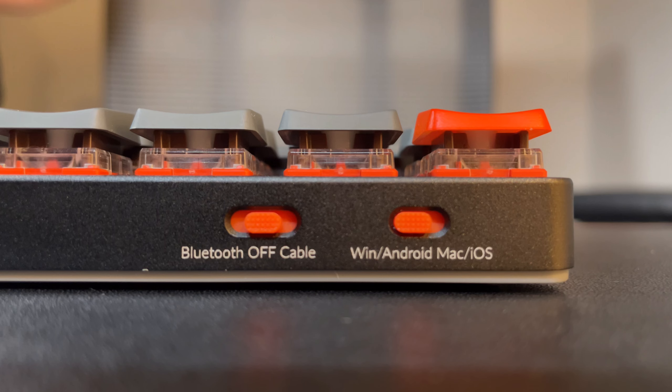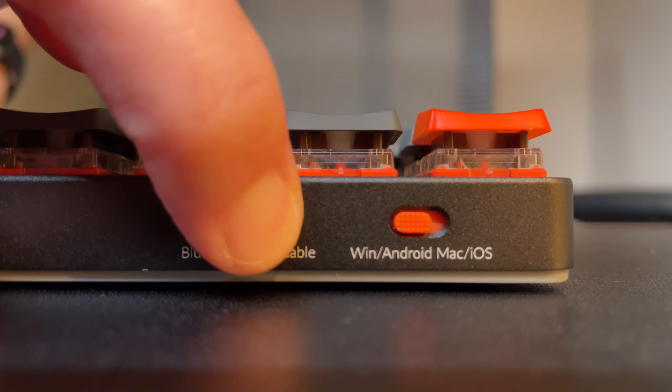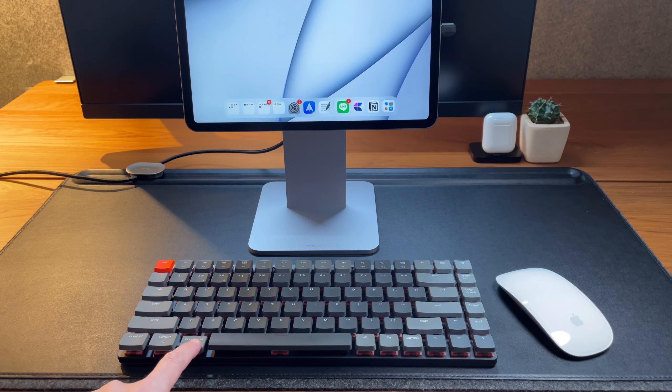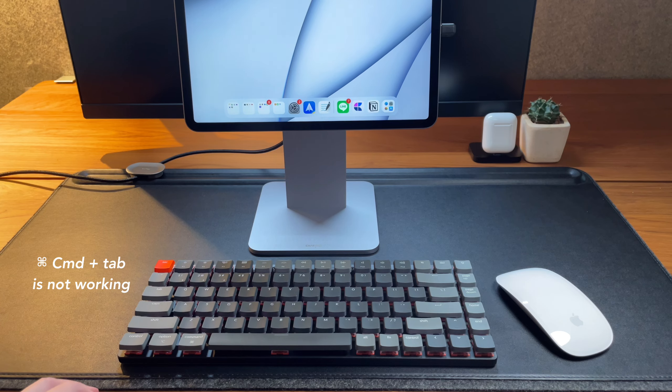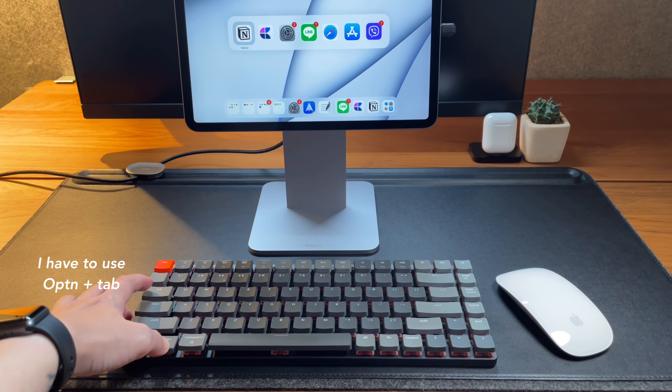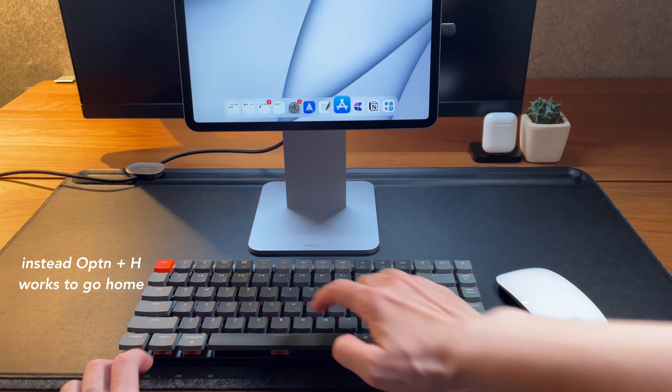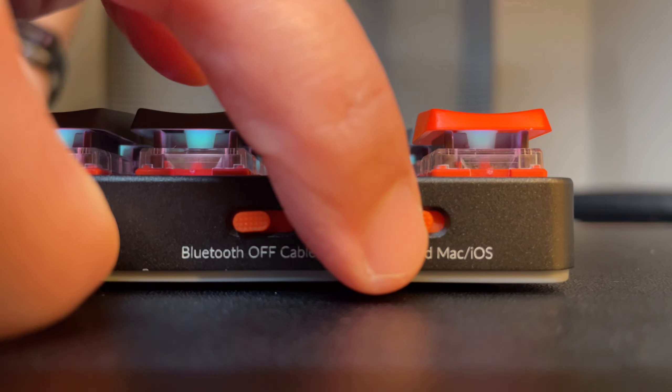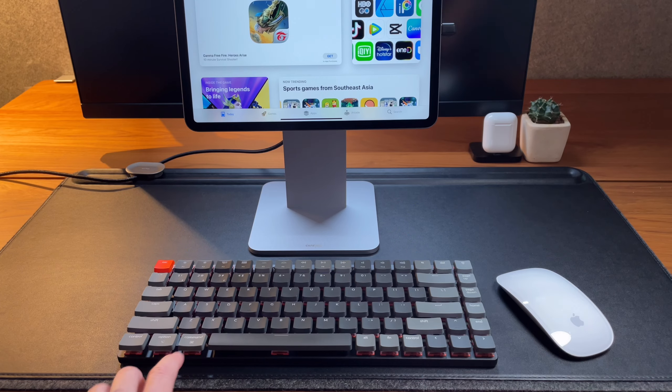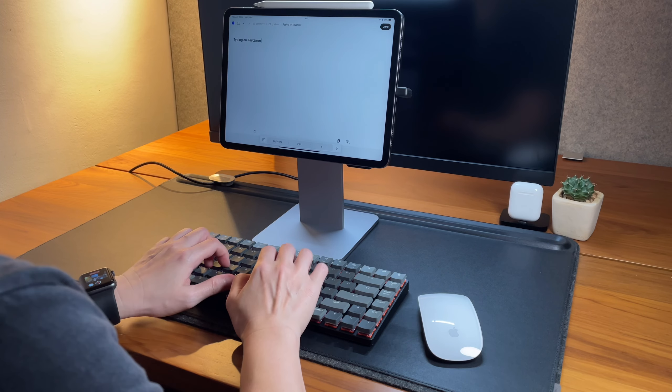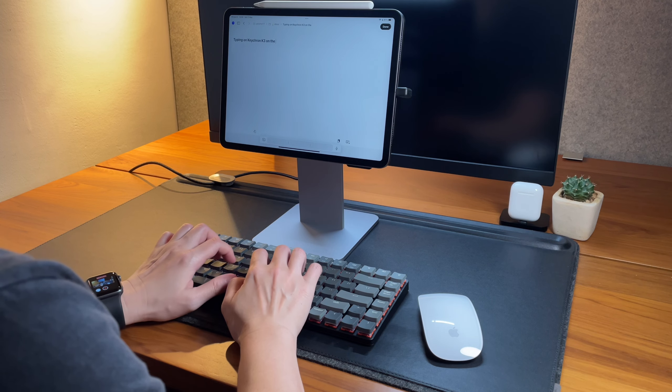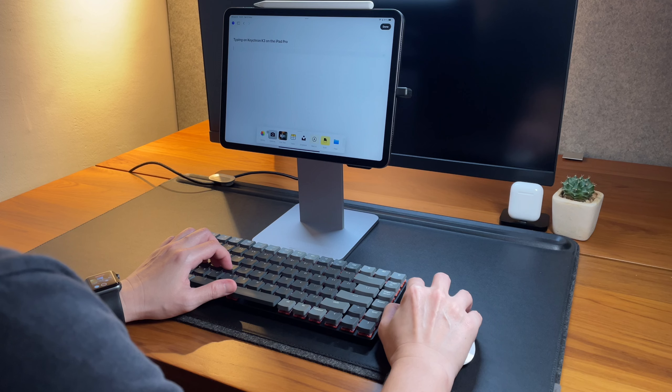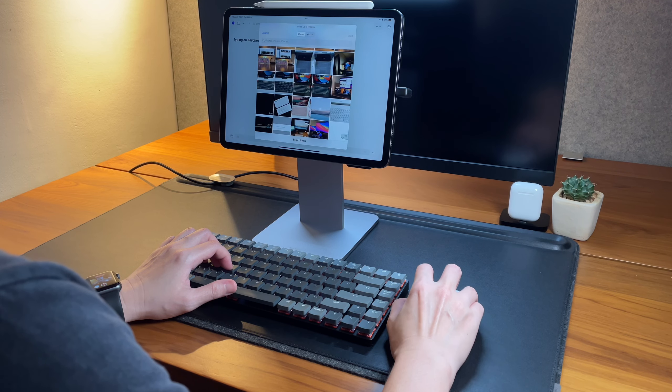Another thing I should remember is to switch the key here at the back to make the keyboard work properly on iOS or Windows. What happens is that if I don't switch this button to iOS, the Command key, for example, won't work as it should be on the iPad. Once I switch the button to iOS, then Command key works as it should. So, it's not the same as my Logitech K380 keyboard where it can automatically switch and adapt to whatever operating system I switch to by just pressing one button. Anyway, let's move on.